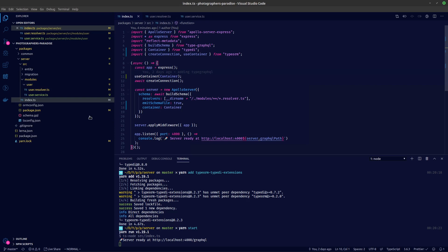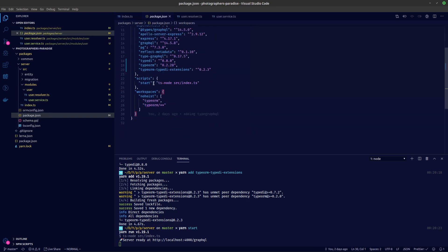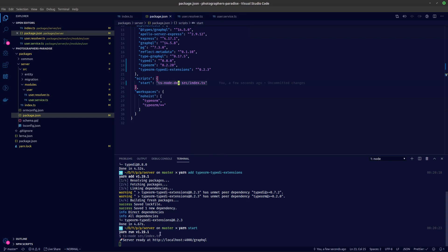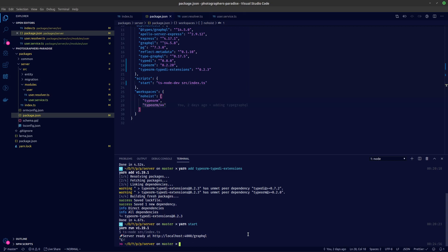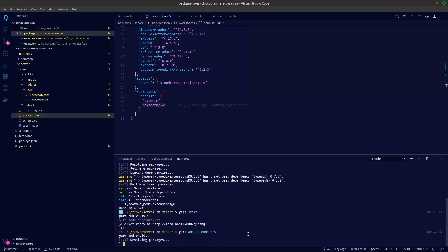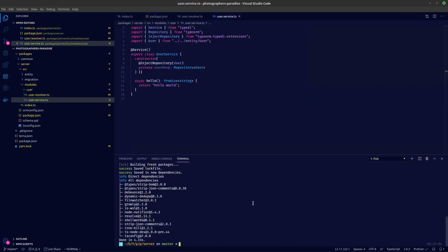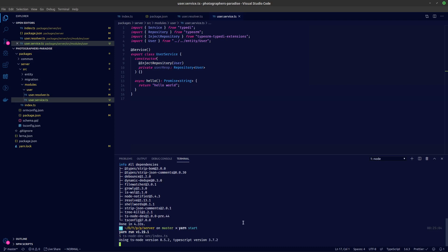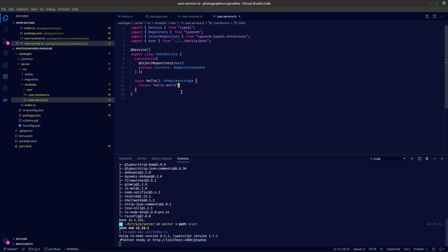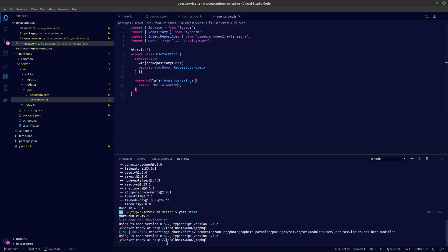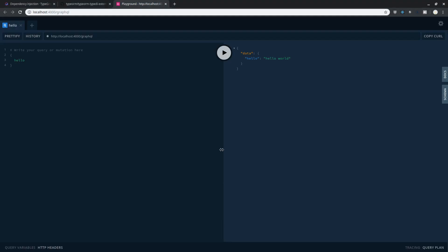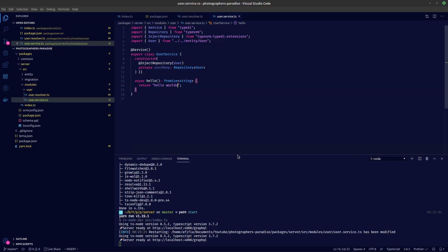Another thing is we're going to change our tsnode script to ts-node-dev so we don't have to keep restarting our server again and again. Let's add ts-node-dev and start the server — I'll show you how it restarts by itself. If I make a change like editing the hello world string and save the file, you can see the server is getting restarted automatically. Let's check the playground — and you can see it works. That's it guys for this video, thank you for watching.